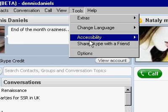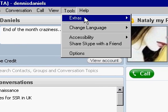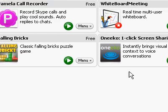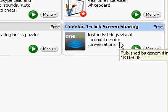Tools, Extras. There it goes. There's Oneka right there.